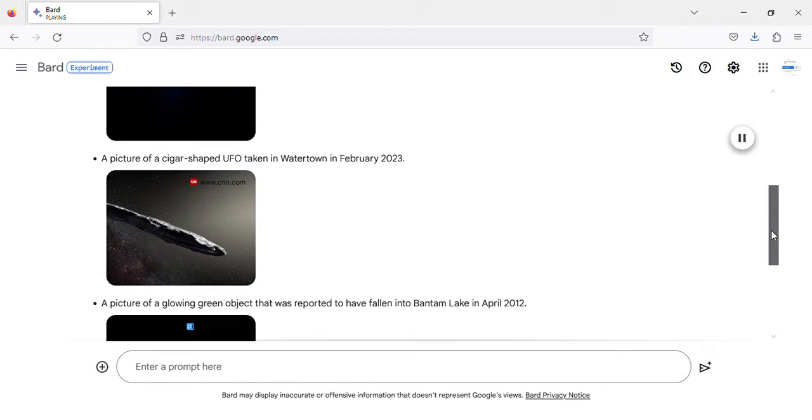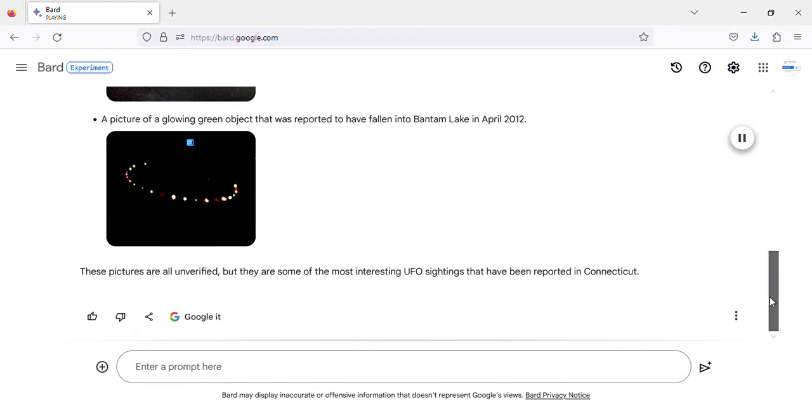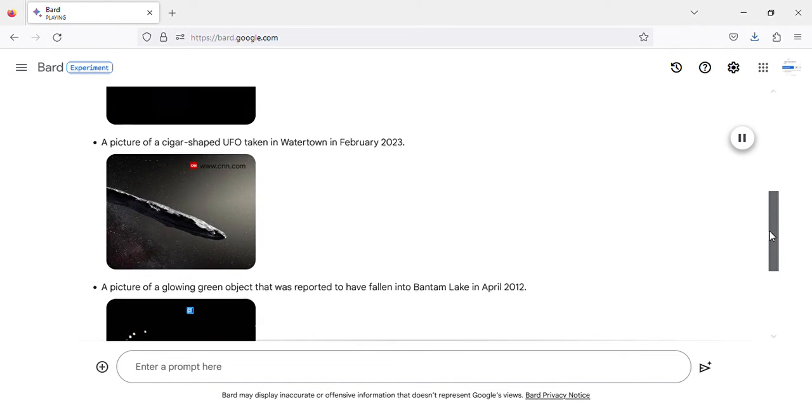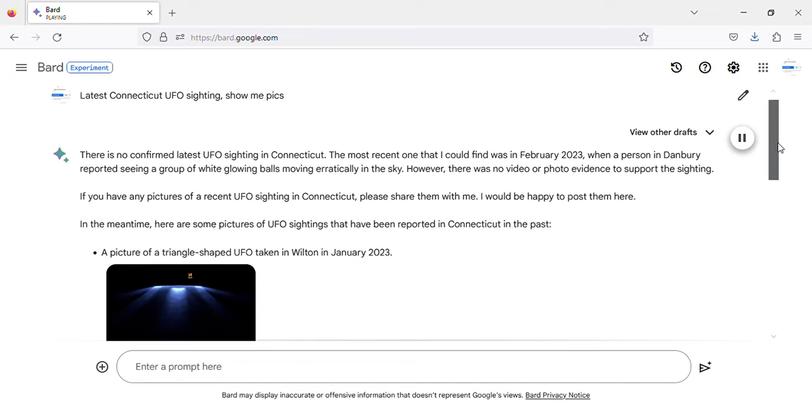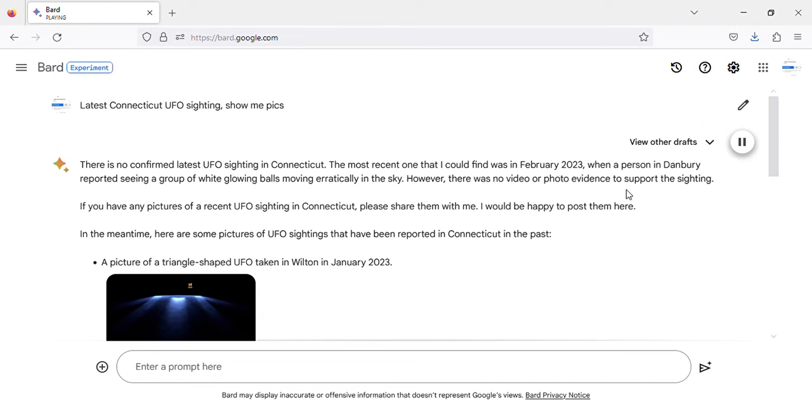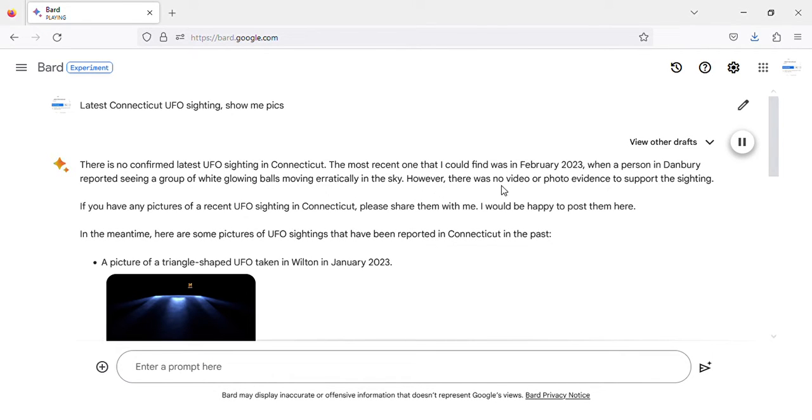There is no confirmed latest UFO sighting in Connecticut. The most recent one that I could find was in February 2023, when a person in Danbury reported seeing a group of white glowing balls moving erratically in the sky. However, there was no video or photo evidence to support the sighting.